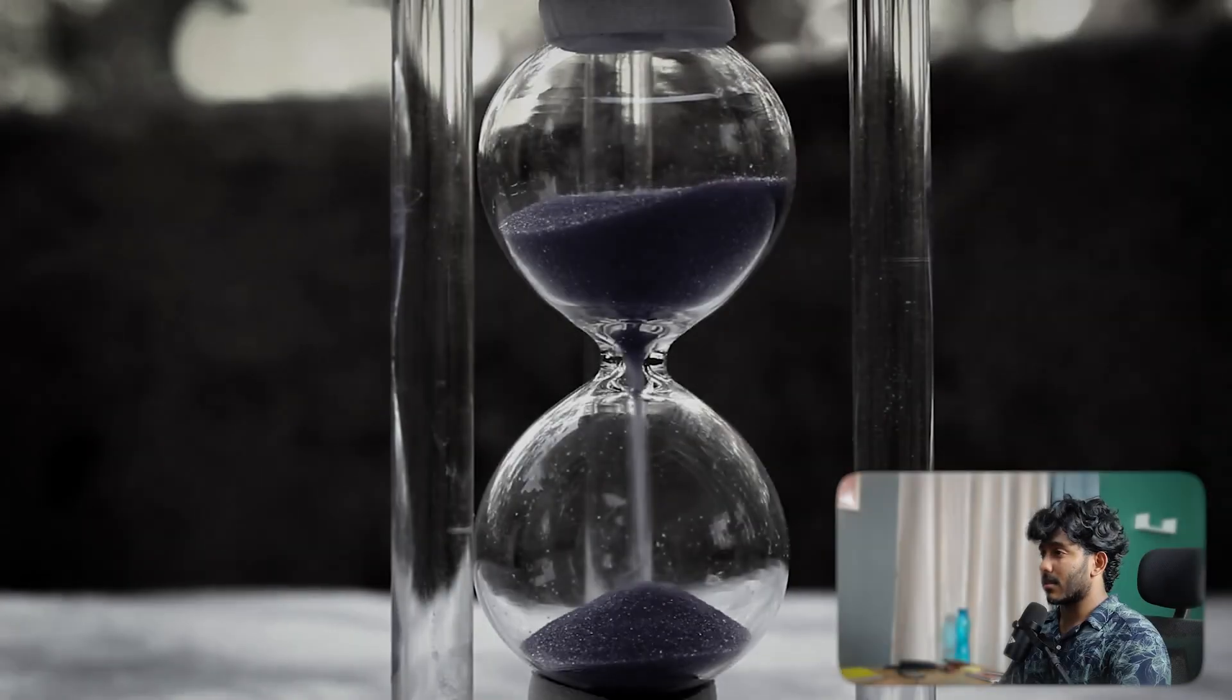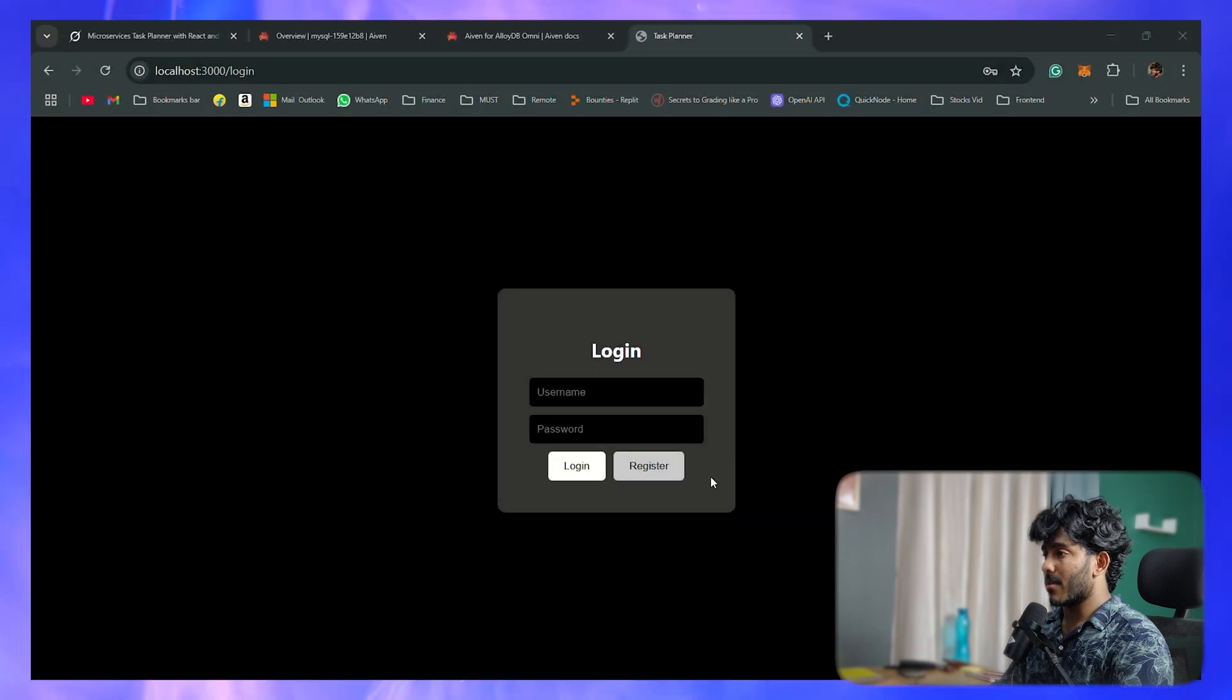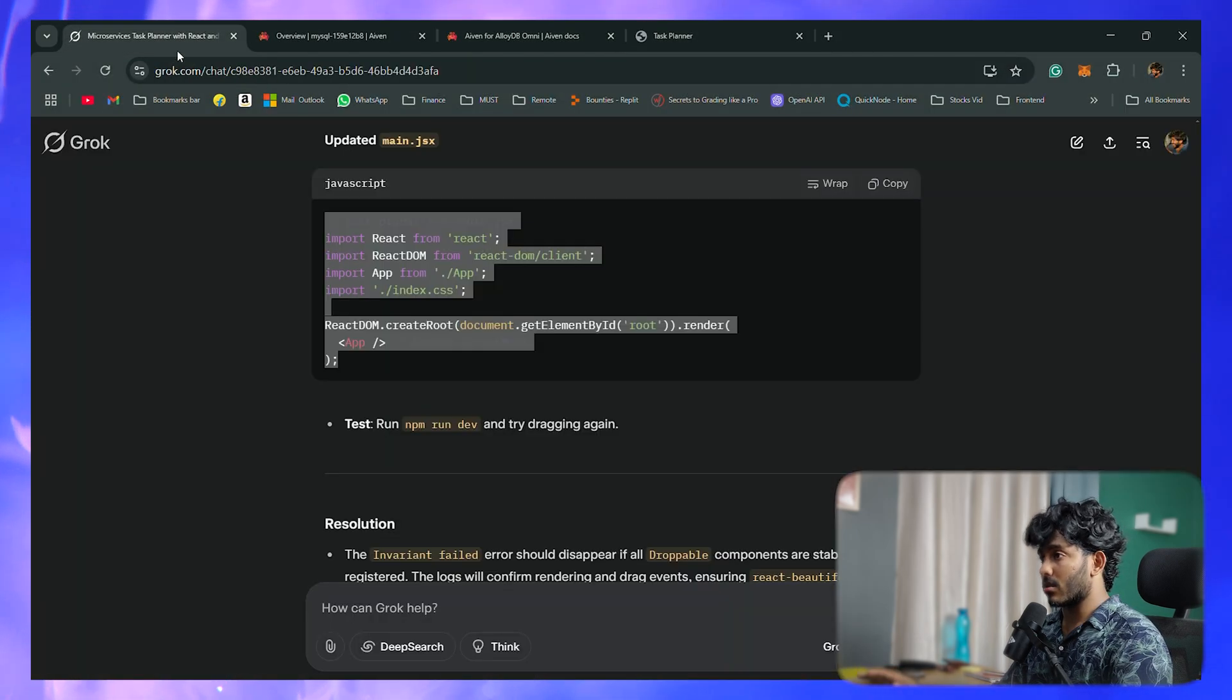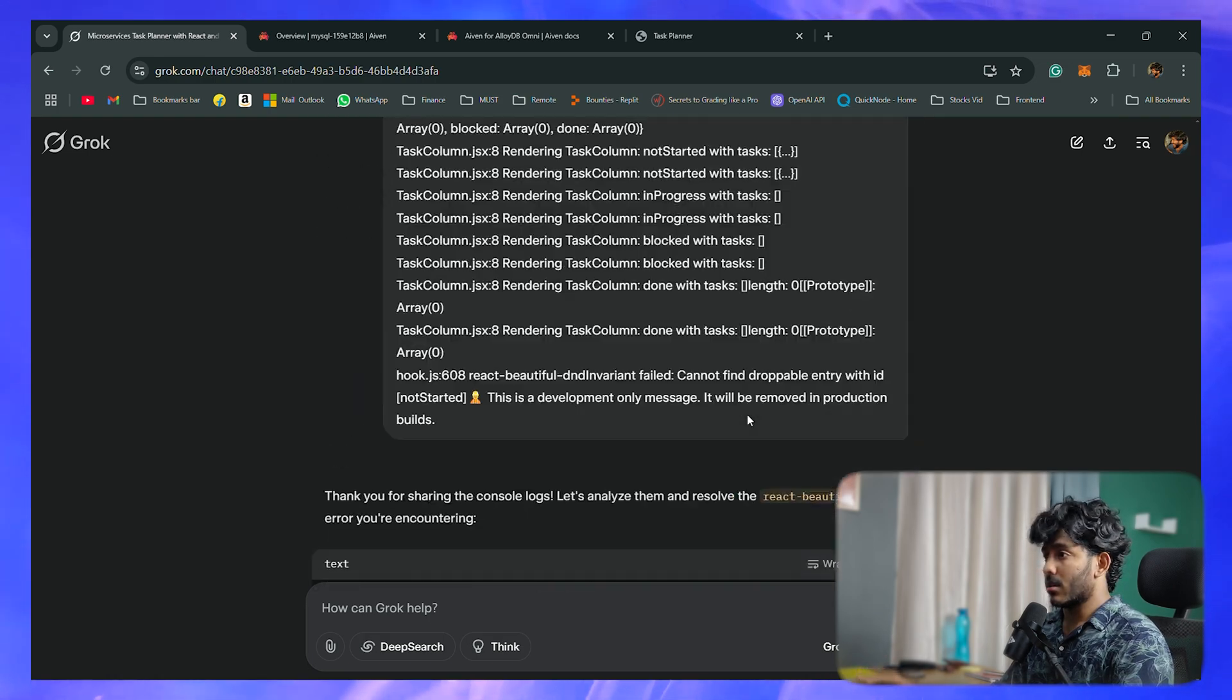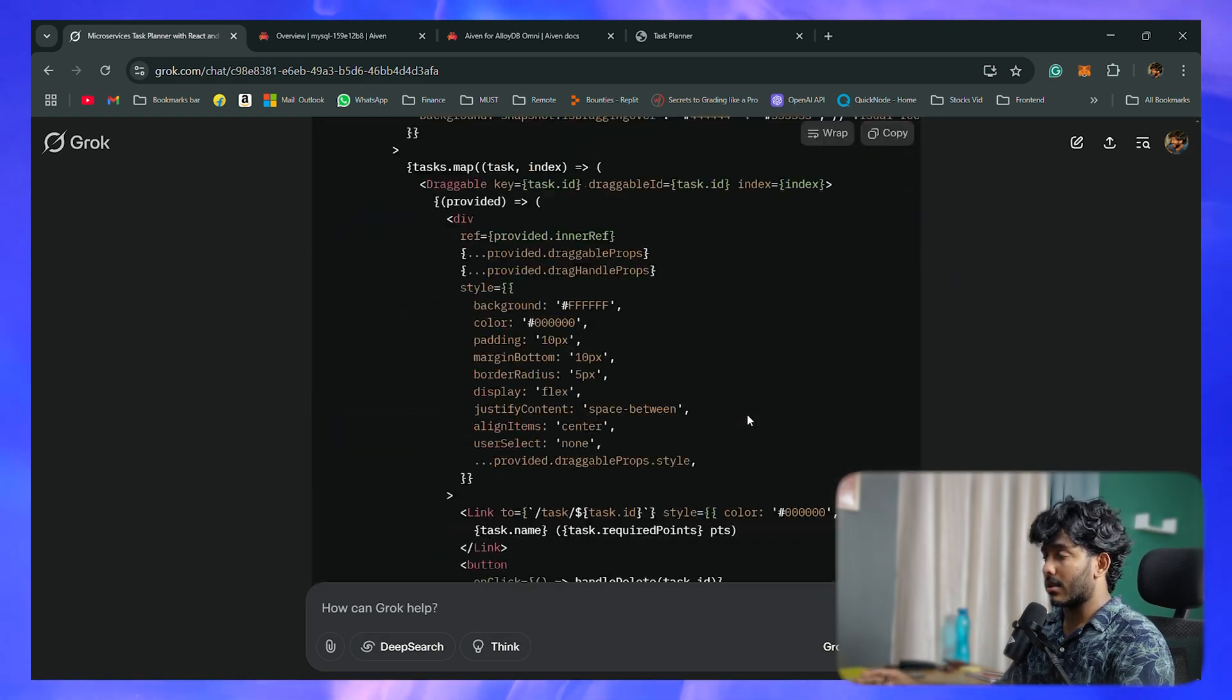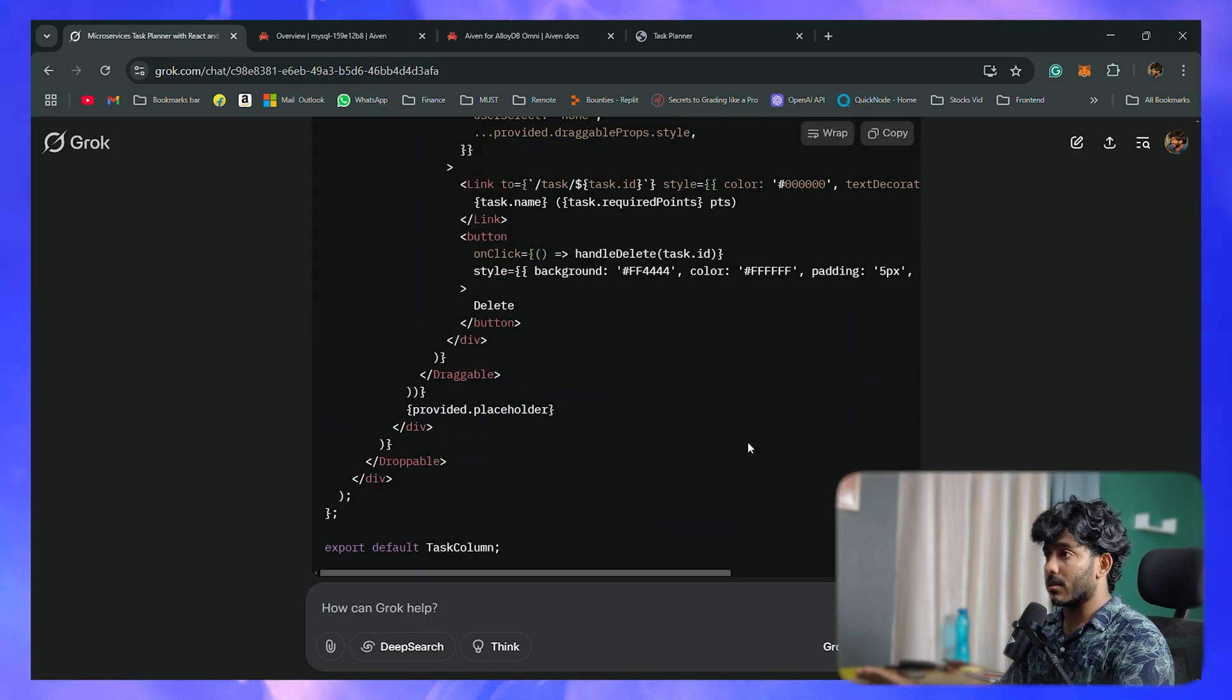After spending some time, I finally fixed all the issues that I had. I had some issues in the auth service and some issues in the UI drag-drop. I've iterated through a lot, and finally the thing is working - the application is up and running.